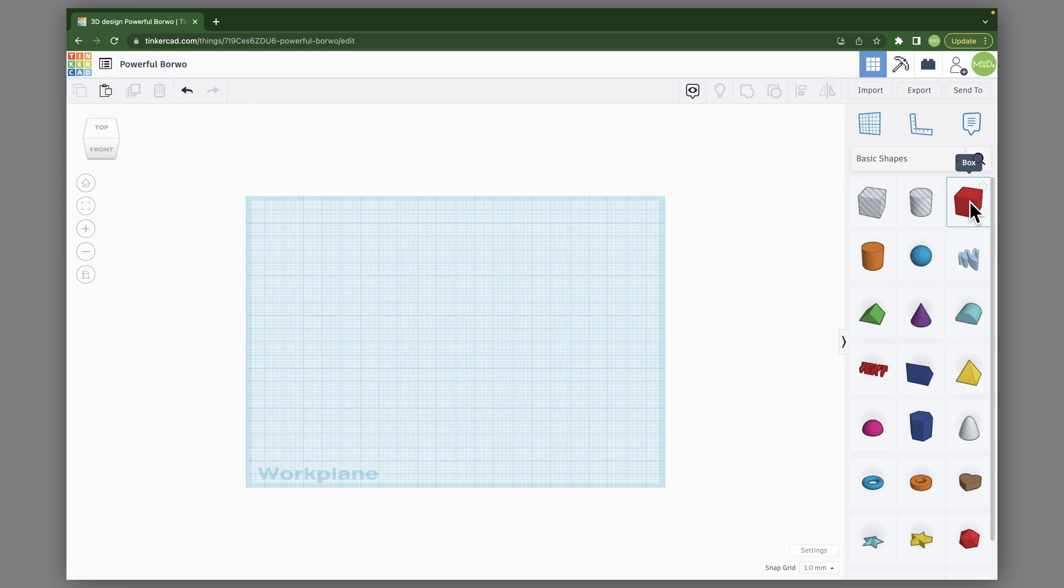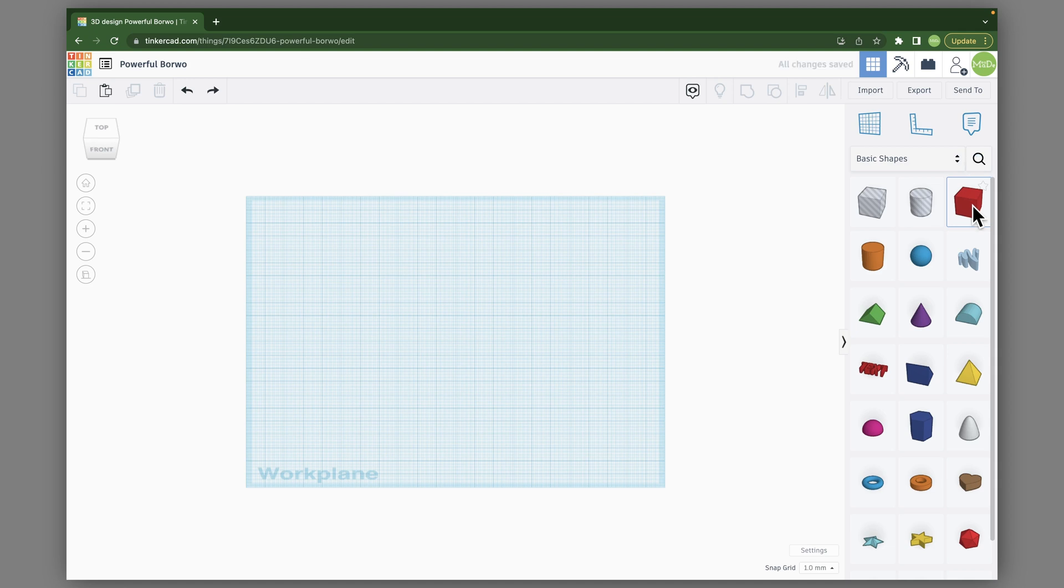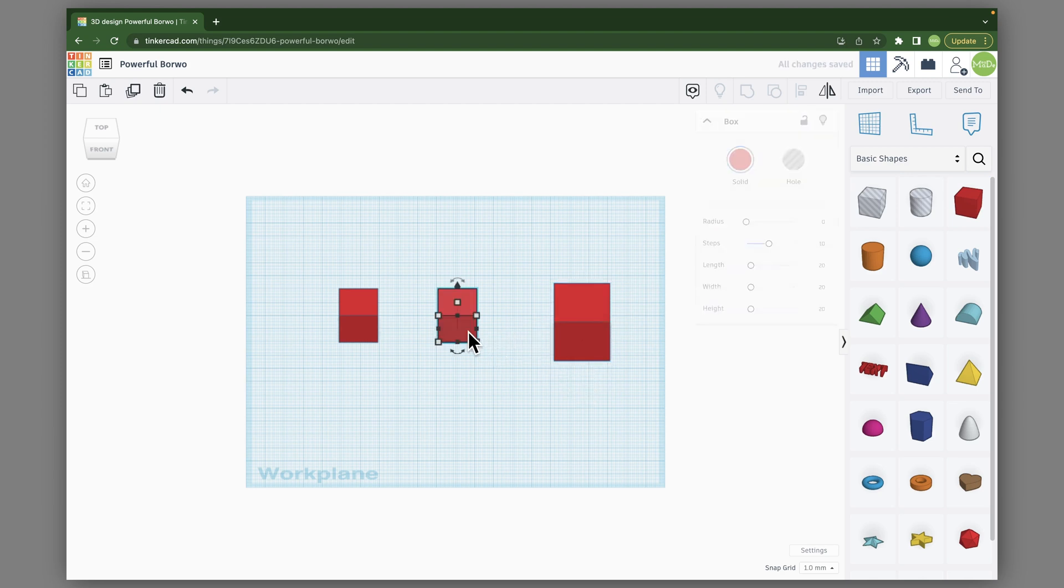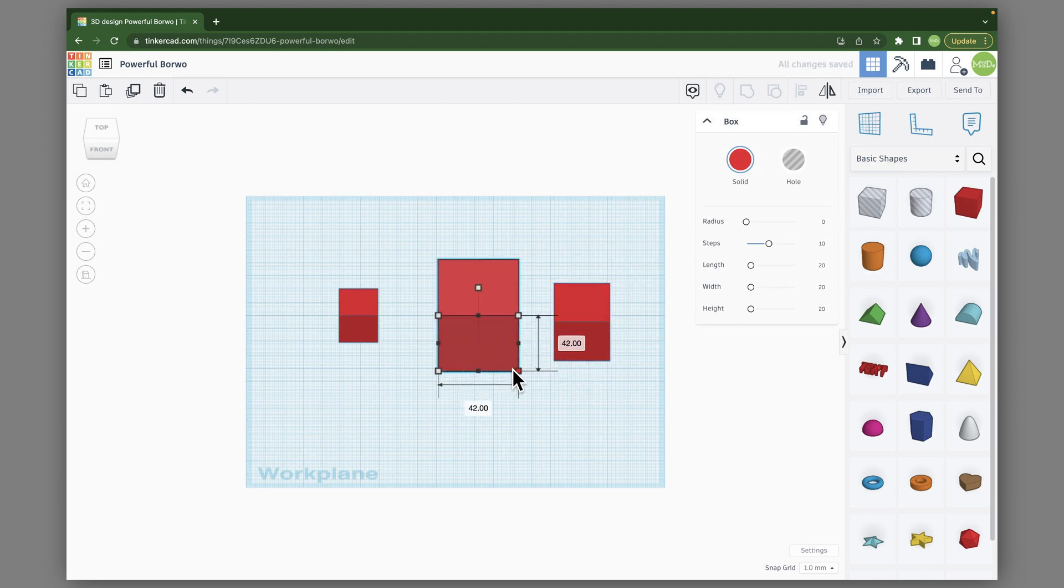In this tutorial, I'm going to show you the Align tool. So let's go ahead and drag in a few boxes, and let's go ahead and change the sizes of some of these.